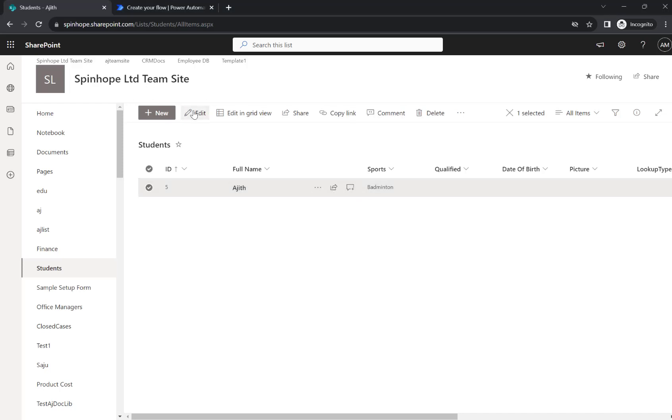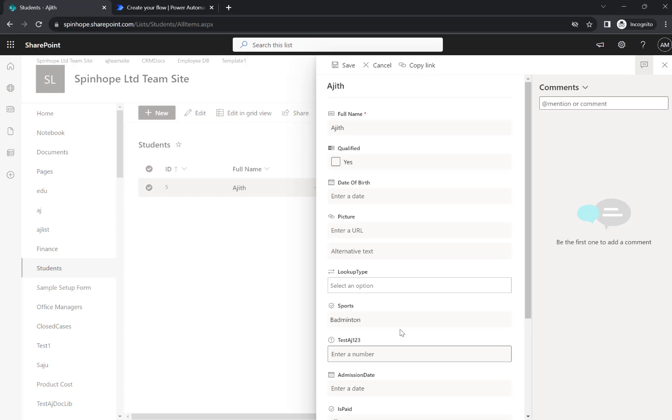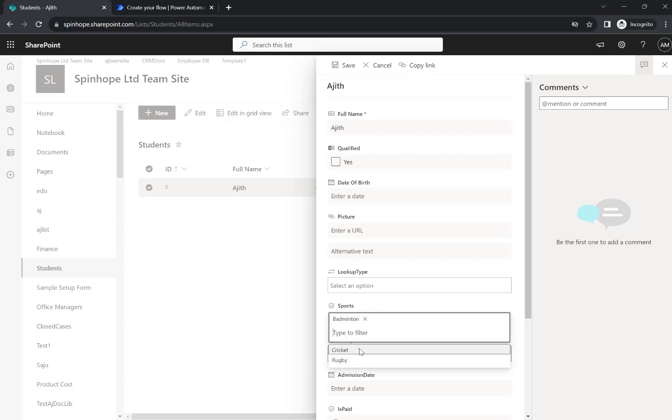So let me edit this record and show you the column. The sports is my column and here this is a single select choice column.